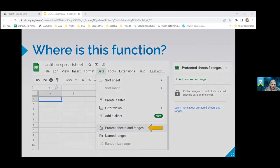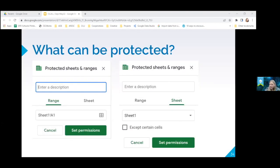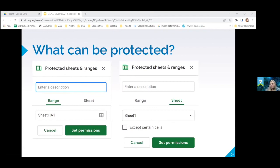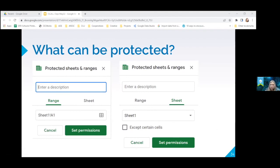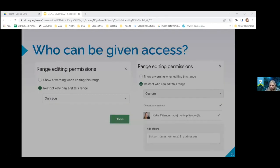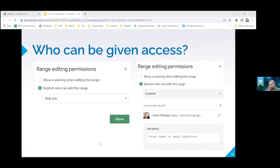And what that does is it gives you some different options. You can select a section that you don't want it to change. So if you have maybe like a list of questions and you don't want those to change, you could highlight that range of cells and you can set the permissions to who you do and who you don't want to have access to change that. You can also do the same thing for an entire sheet. You can restrict it to only you have access. You can also change and give different people options to access the information.